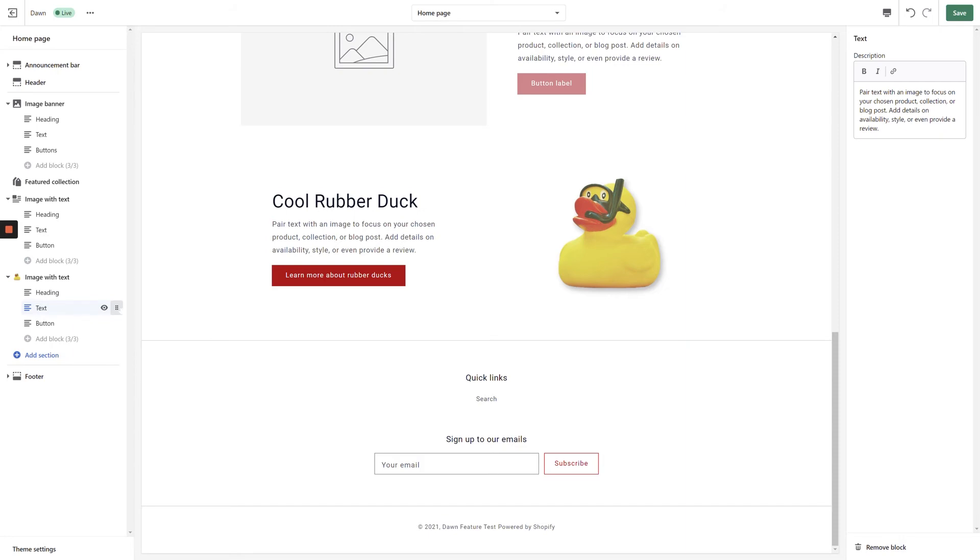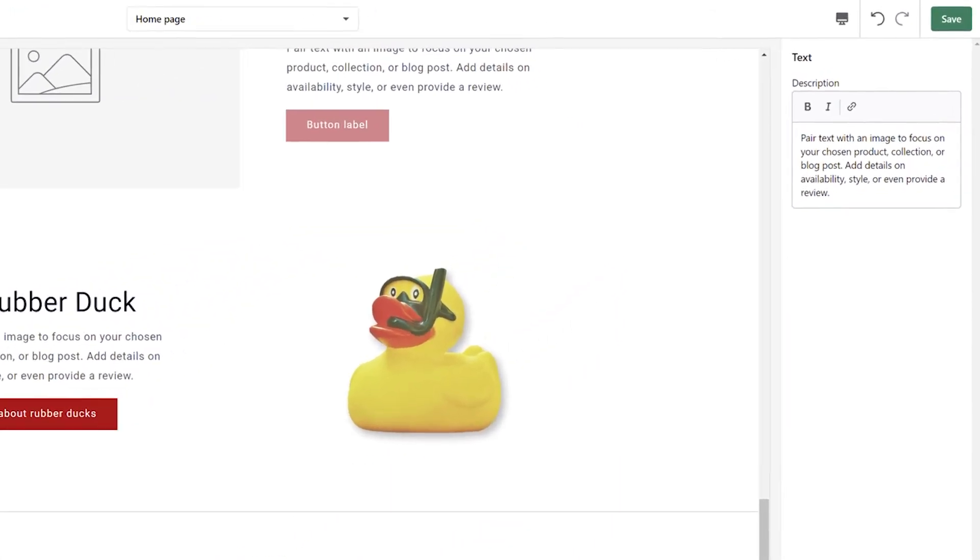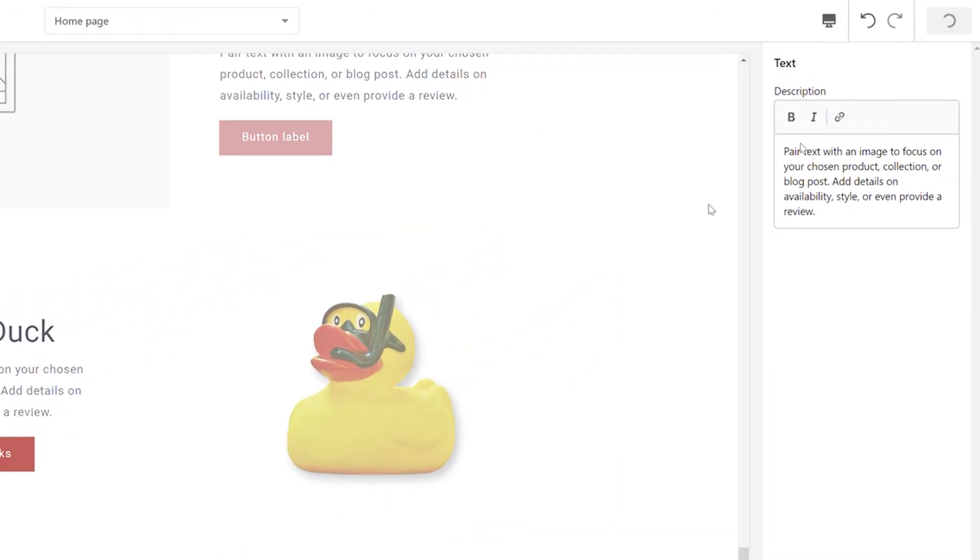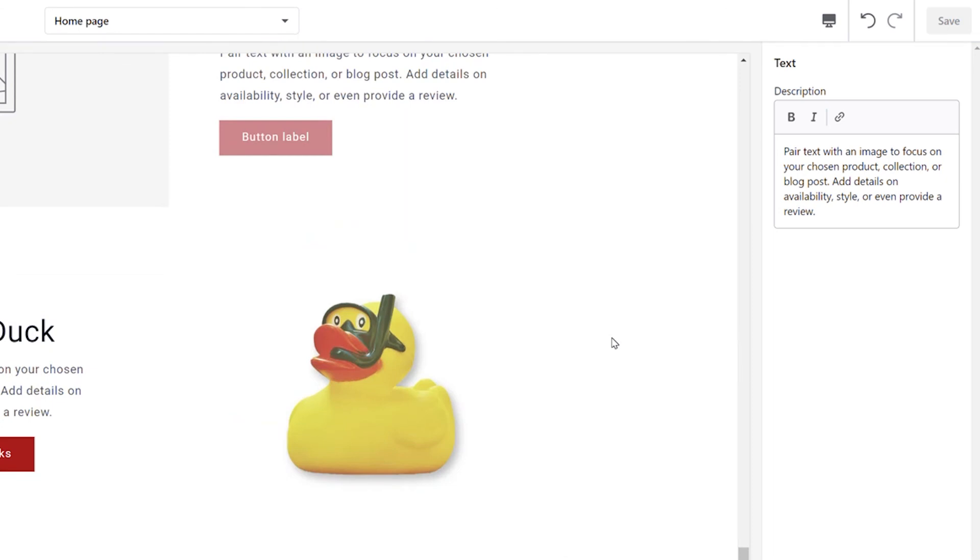Once you're satisfied with the appearance of the section, click the Save button in the top right-hand corner of the screen, and it will appear in the front end of your online store.